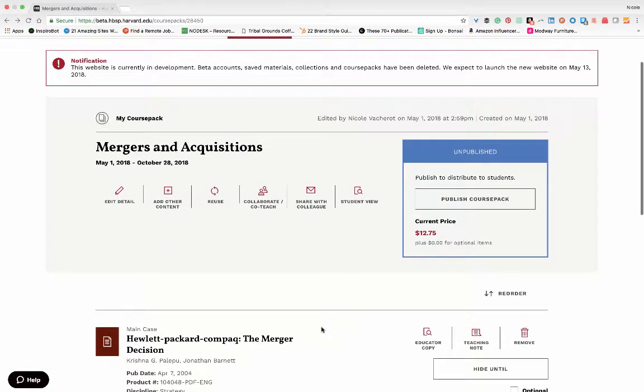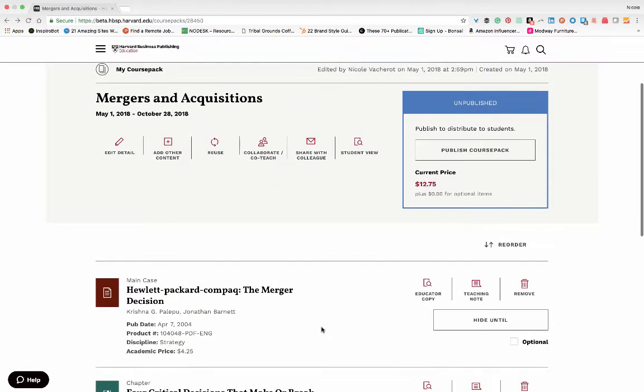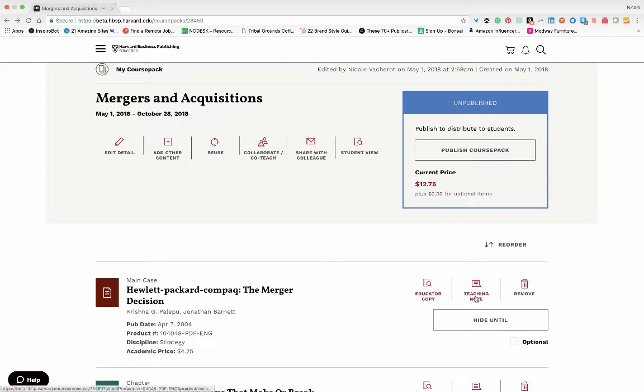Down below, next to each individual piece of material within your course pack, you will find an educator's copy and a teaching note.